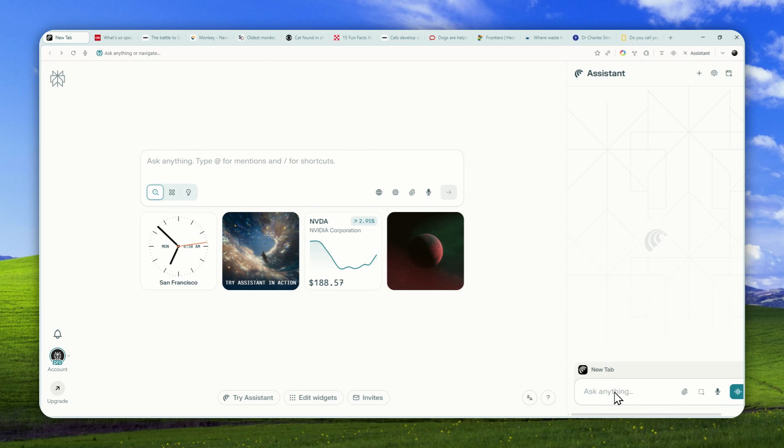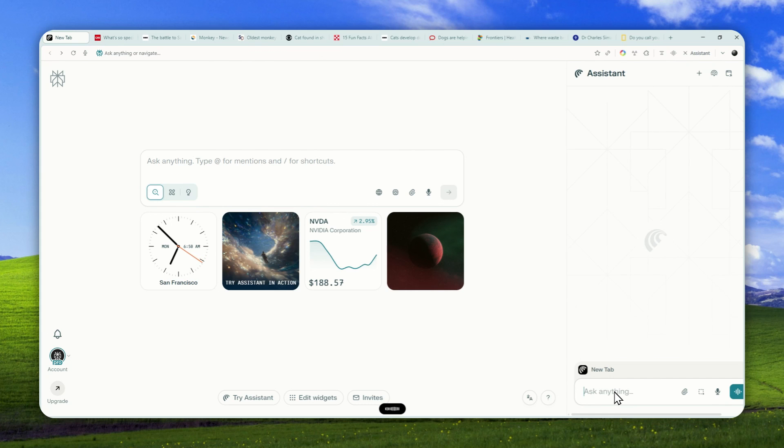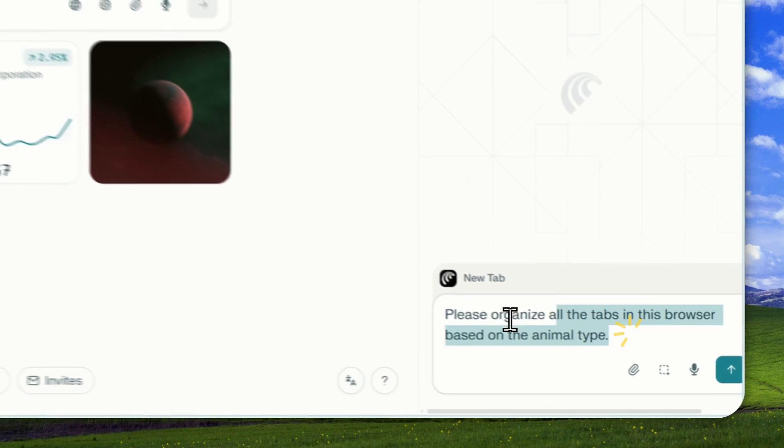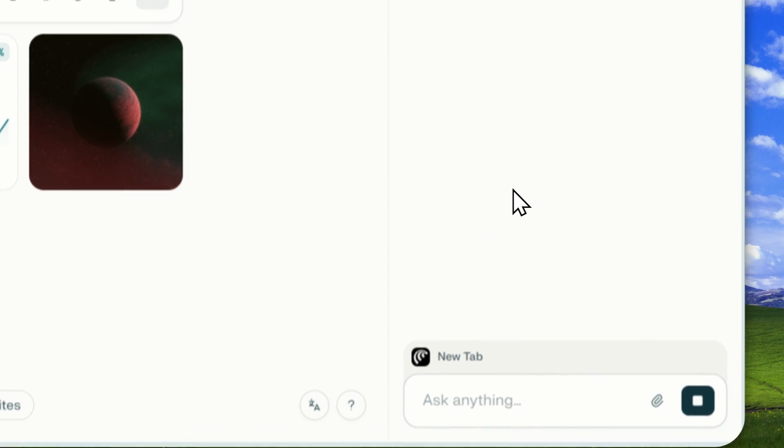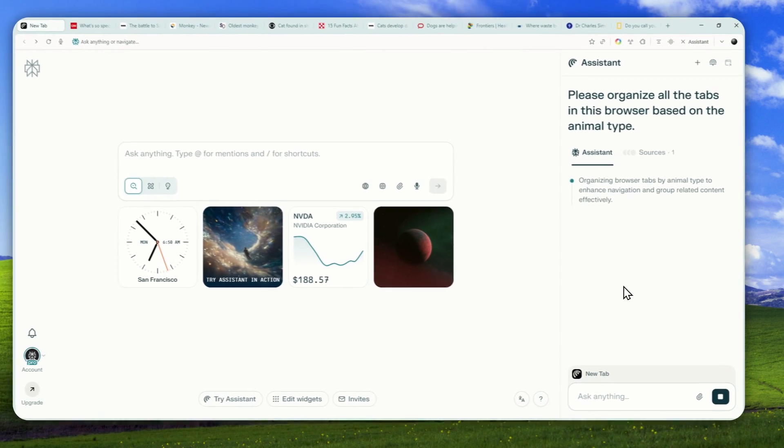This is the instruction I'm going to use: Please organize all the tabs in this browser based on the animal type. Okay, this is my instruction. Send a message and just wait.